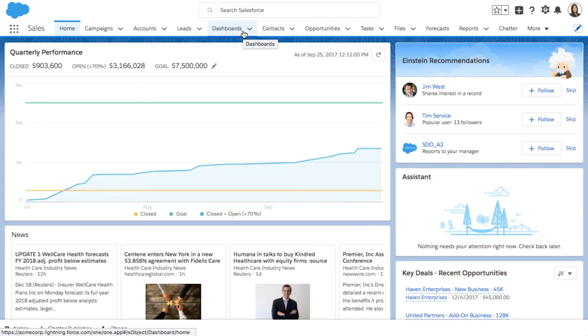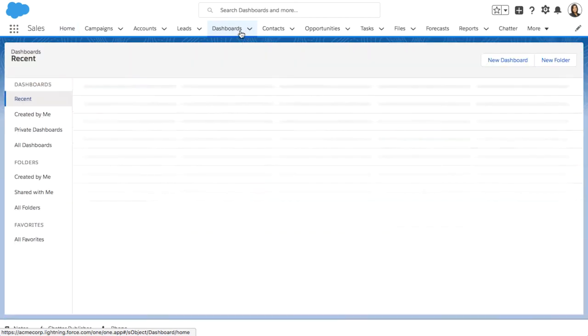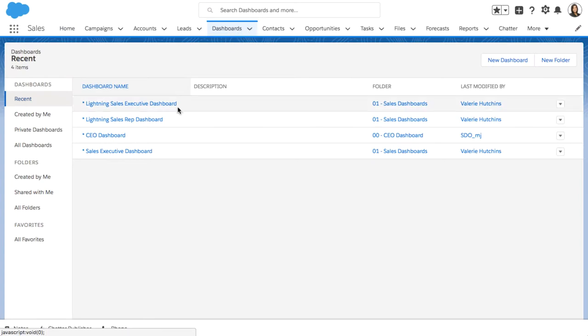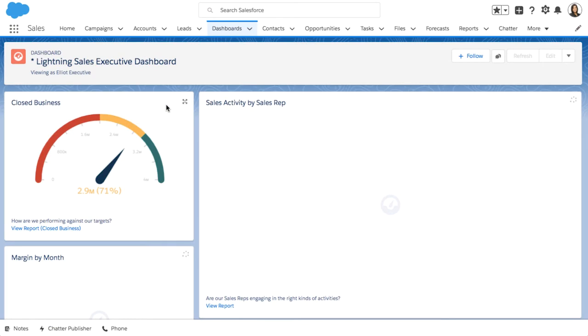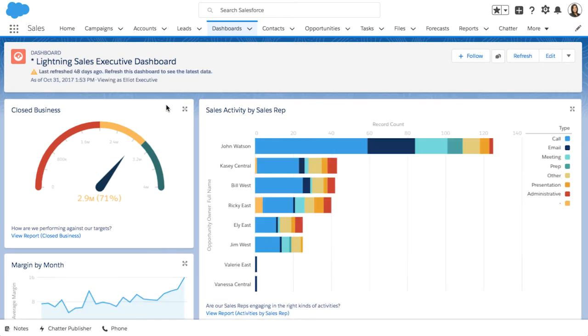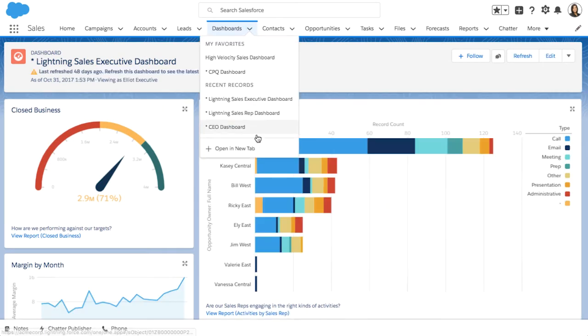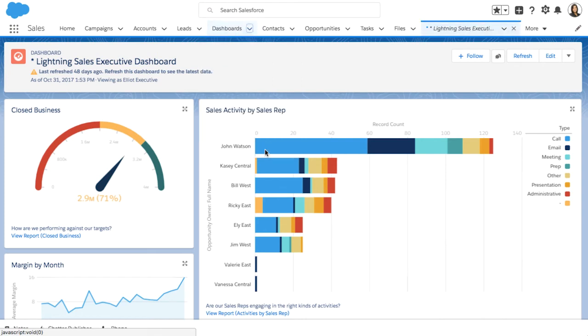I'll add my daily dashboard named Lightning Sales Executive Dashboard. All I need to do is open it, go back to the dashboard's menu item, expand, then click Open in New Tab. What this does is open a temporary tab that takes me directly to my Lightning Sales Executive Dashboard. Easy.